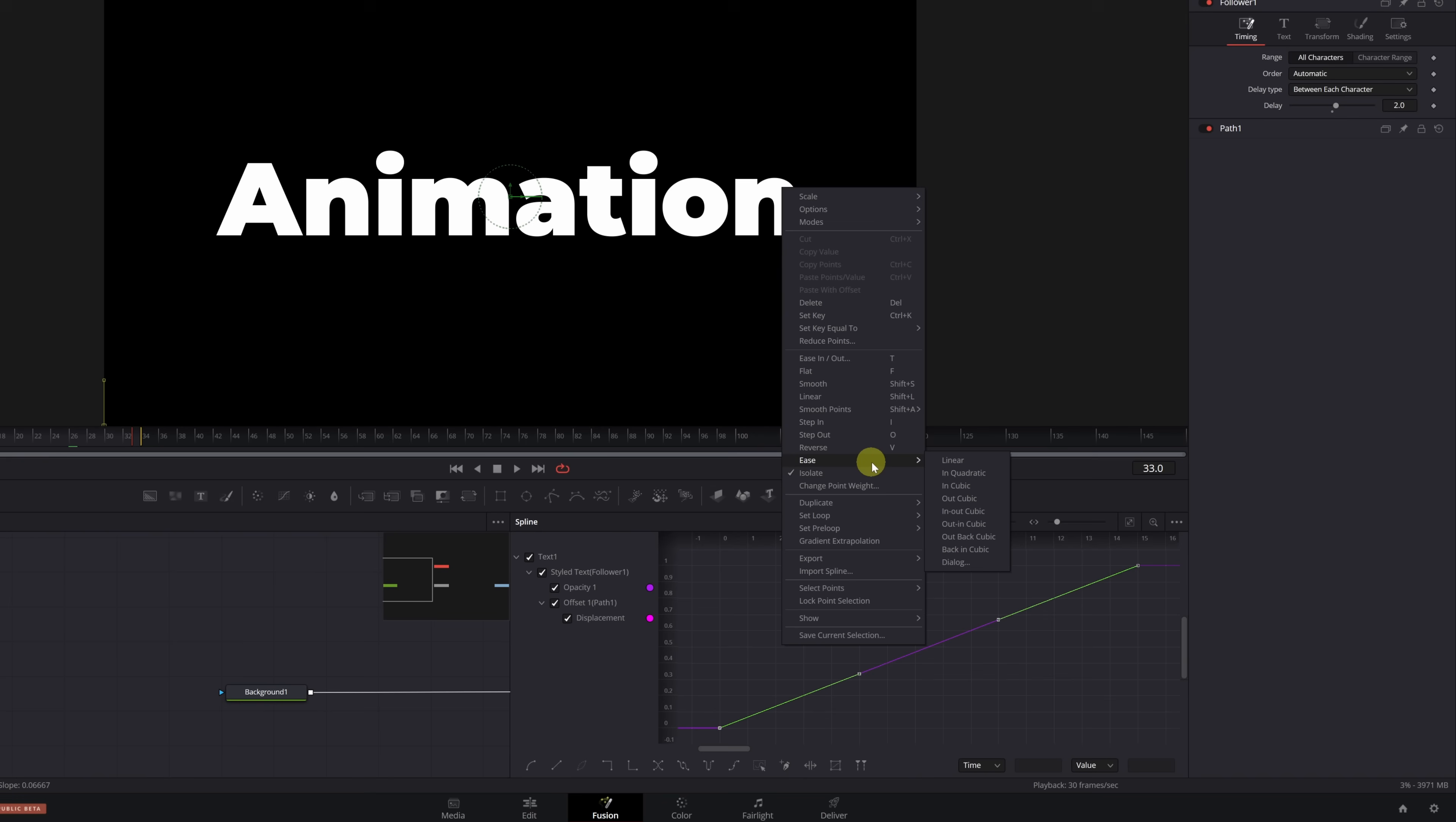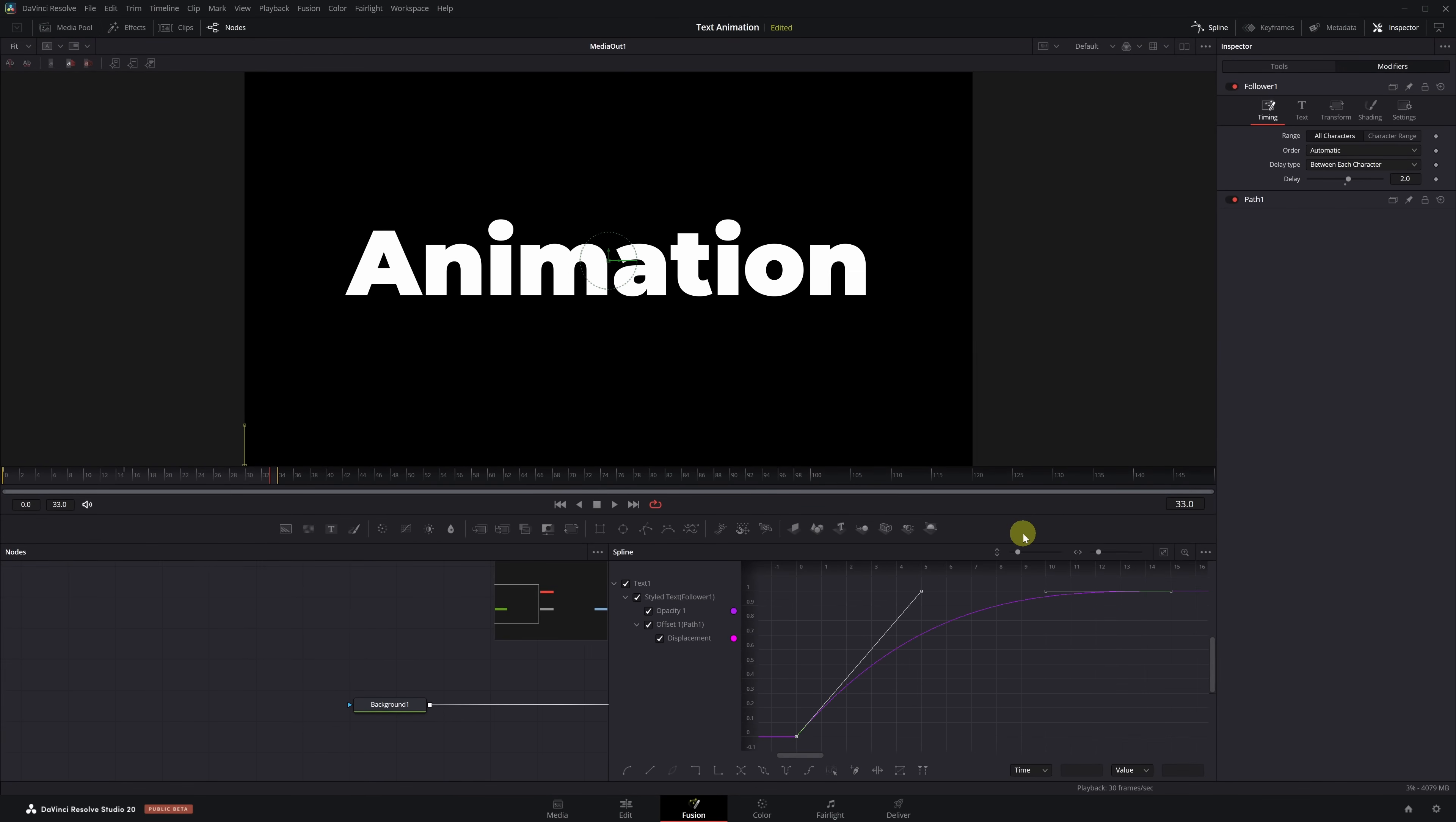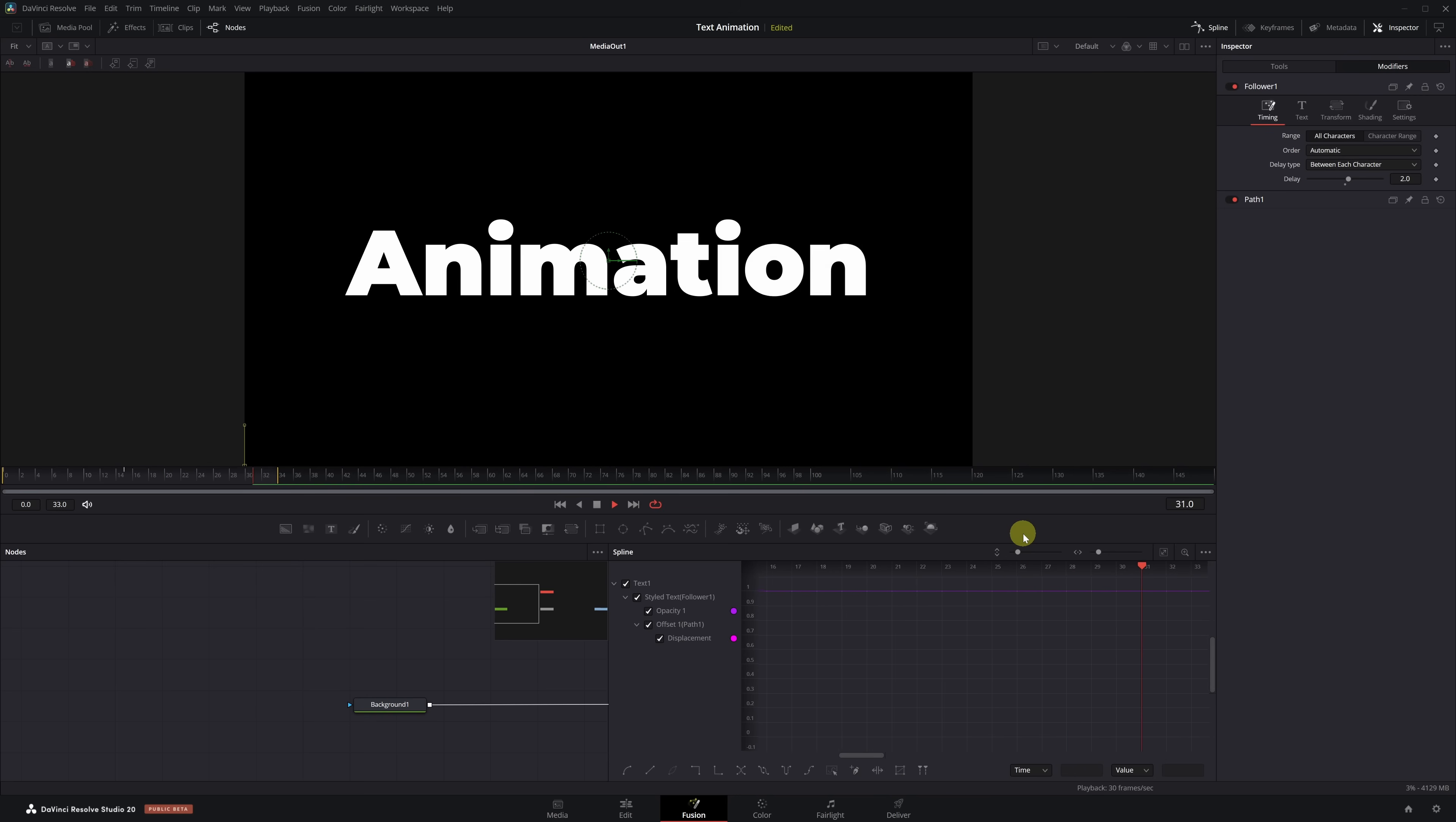We select all the keyframes, right-click on the graph, and go to the Ease menu. Here we can choose between Outcubic and In-Outcubic. Personally, I prefer Outcubic. It makes the animation start fast and finish smooth. But you can try both and go with the one that fits your style best. We apply the Speed Curve, and as you can see, the animation already looks much smoother. Now we can close the Spline panel.